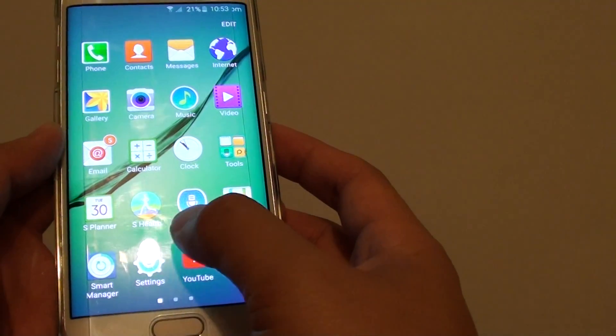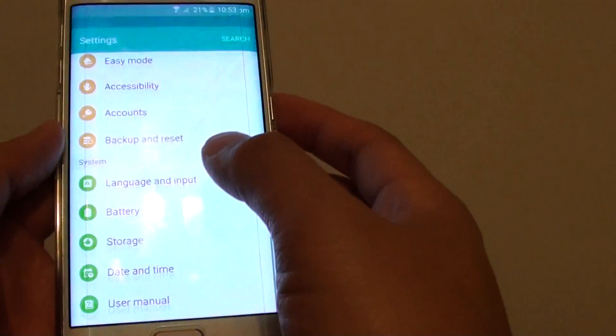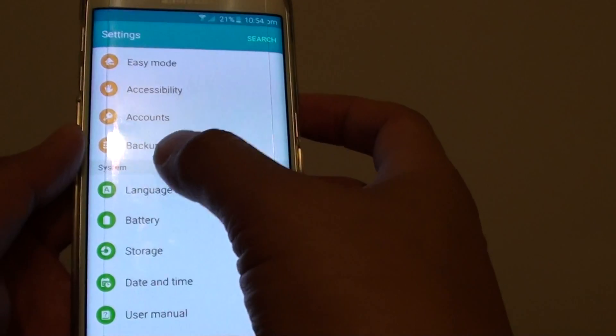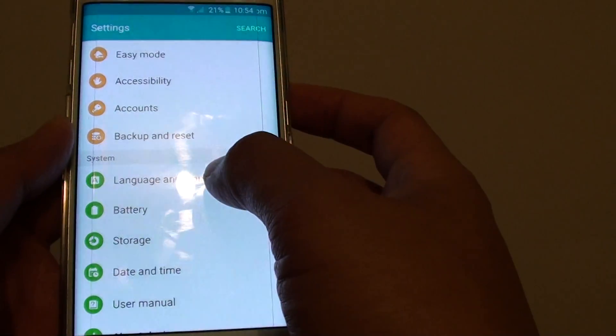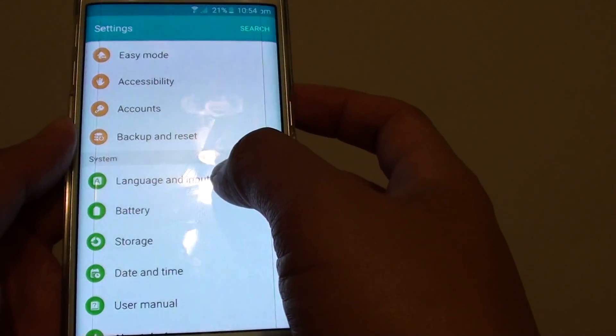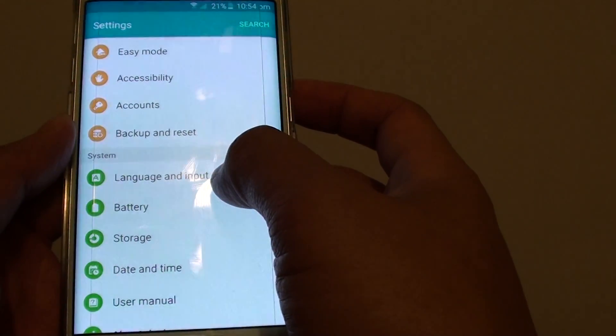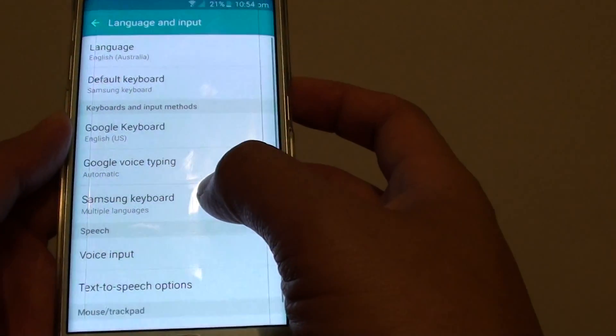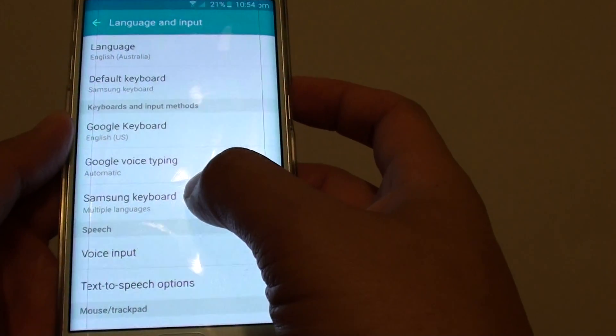From here, tap on settings. In settings, you want to go to the system section. Go down there and tap on language and input. Now tap on Samsung keyboard.